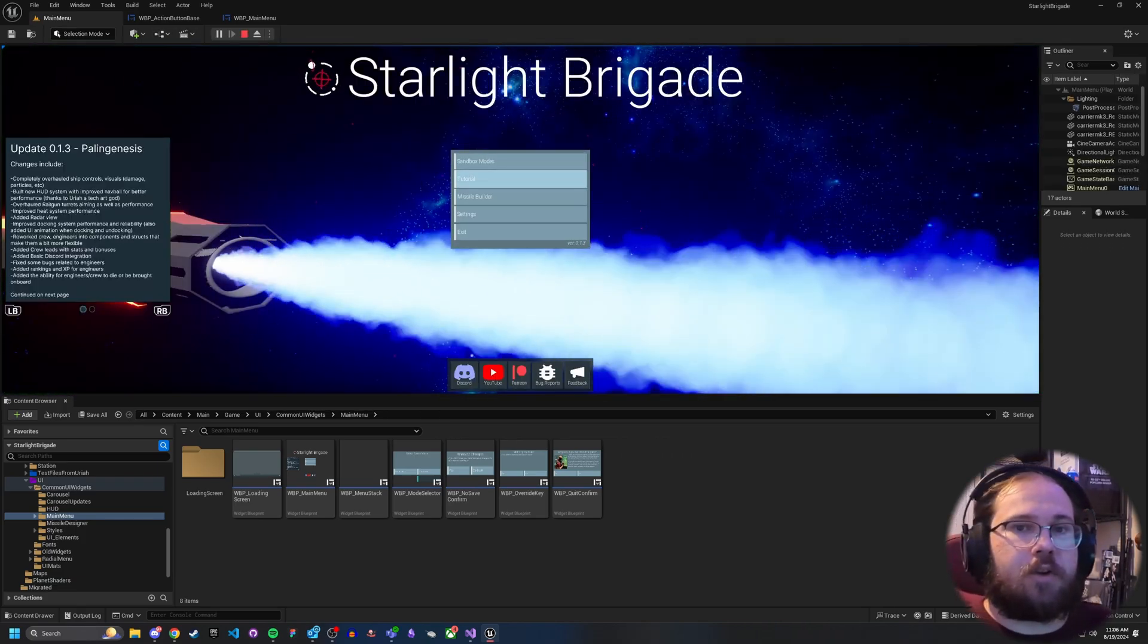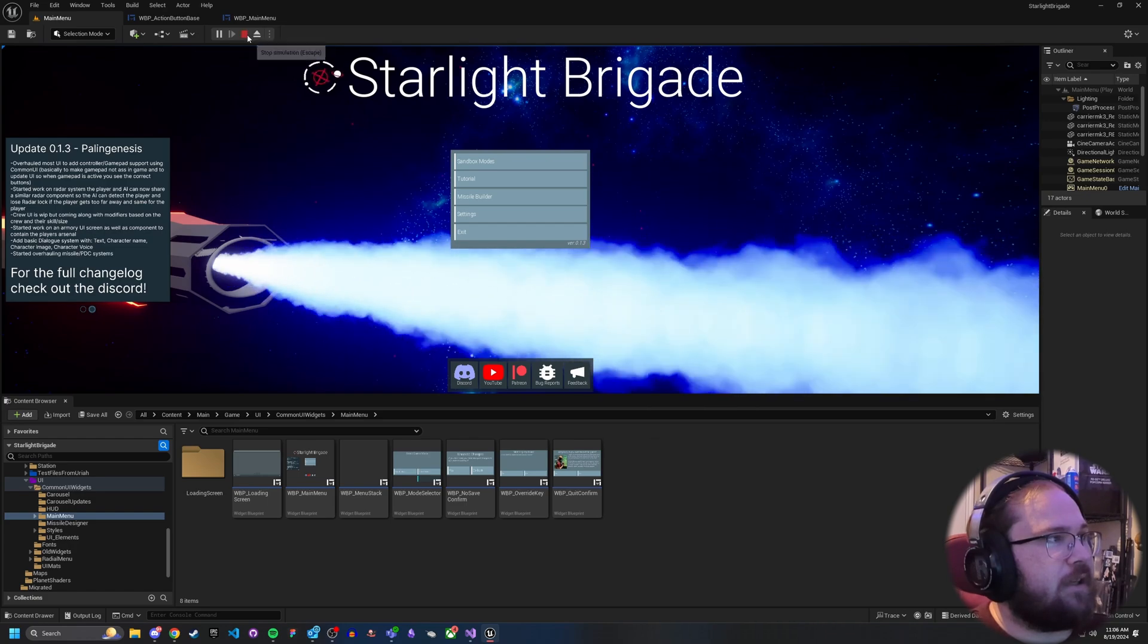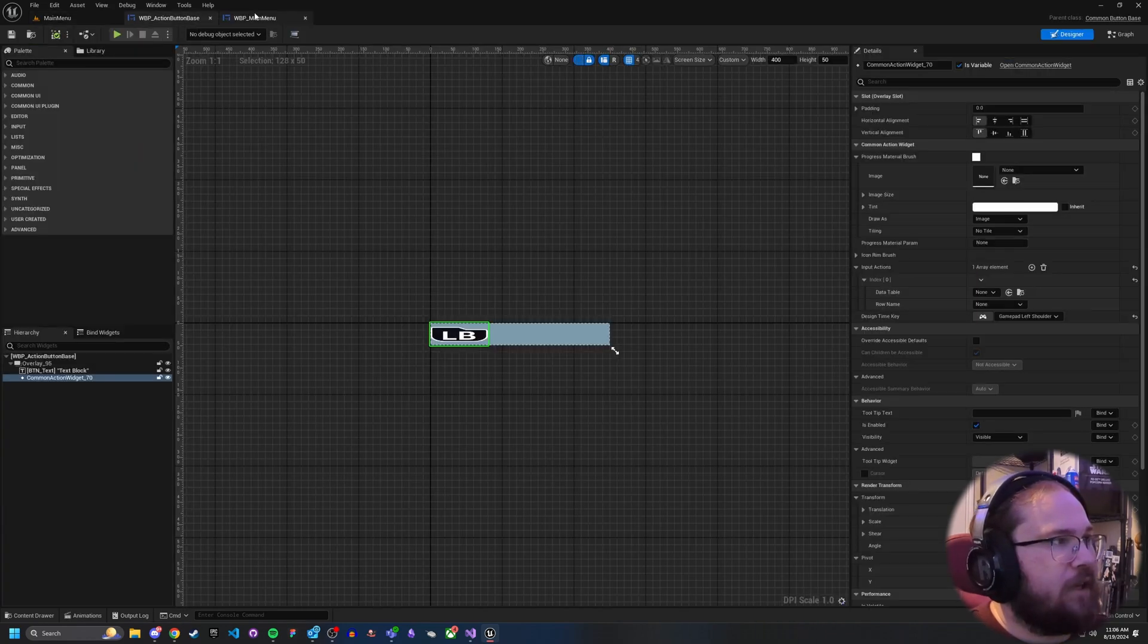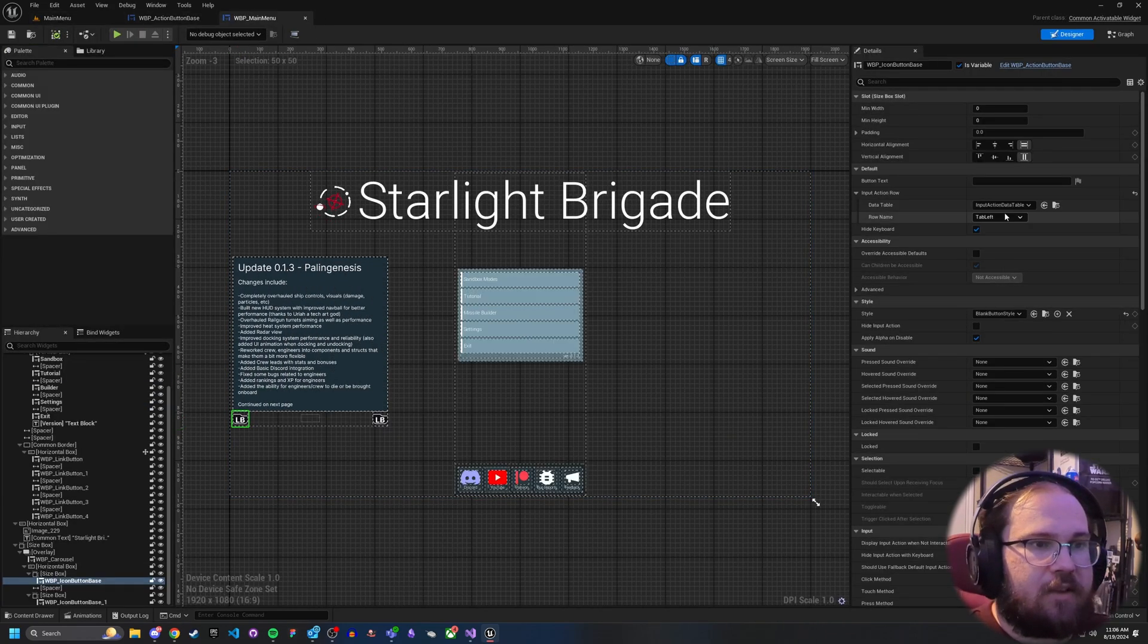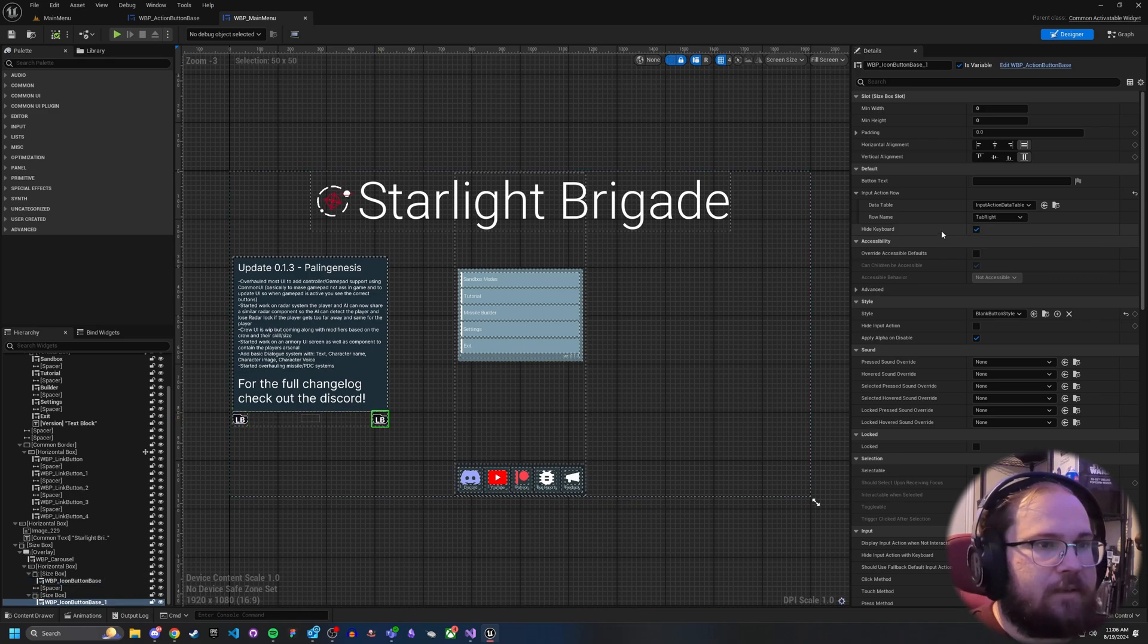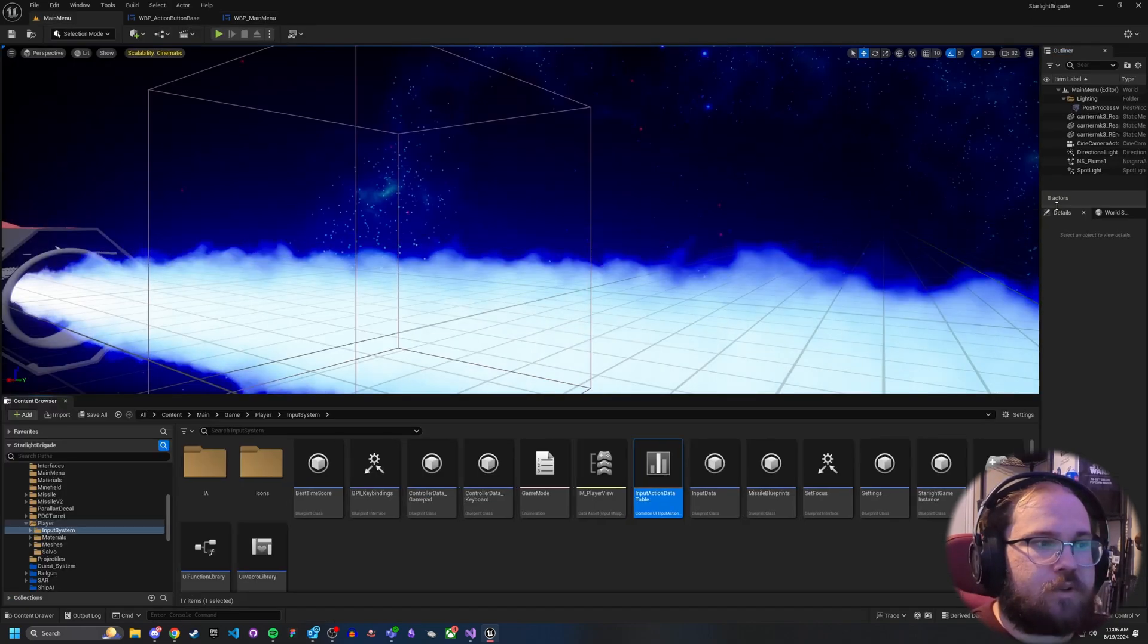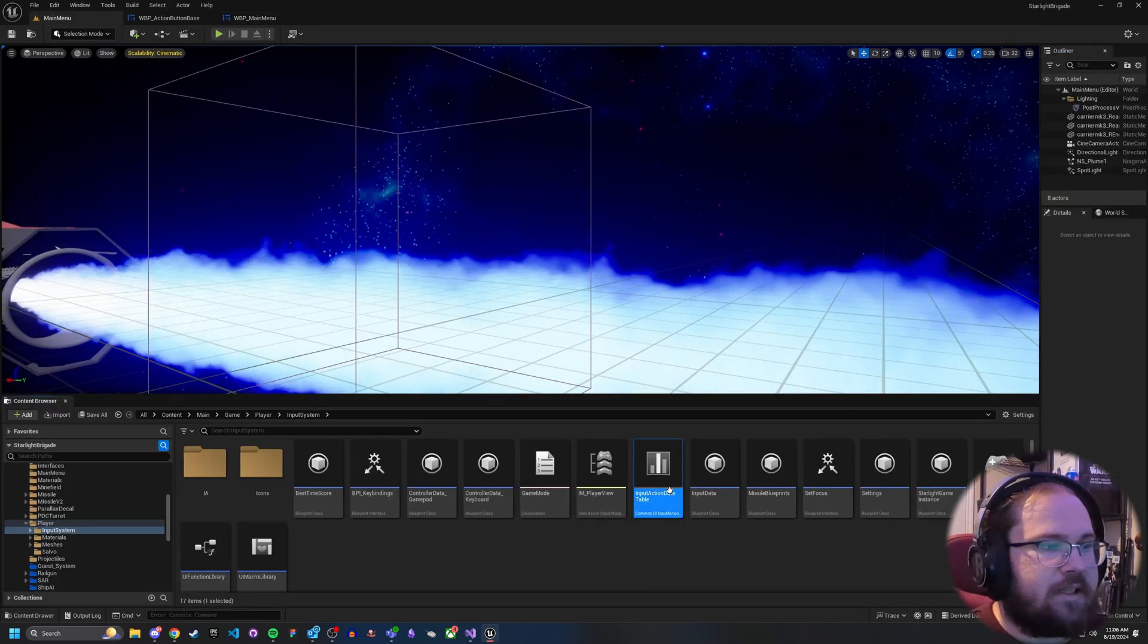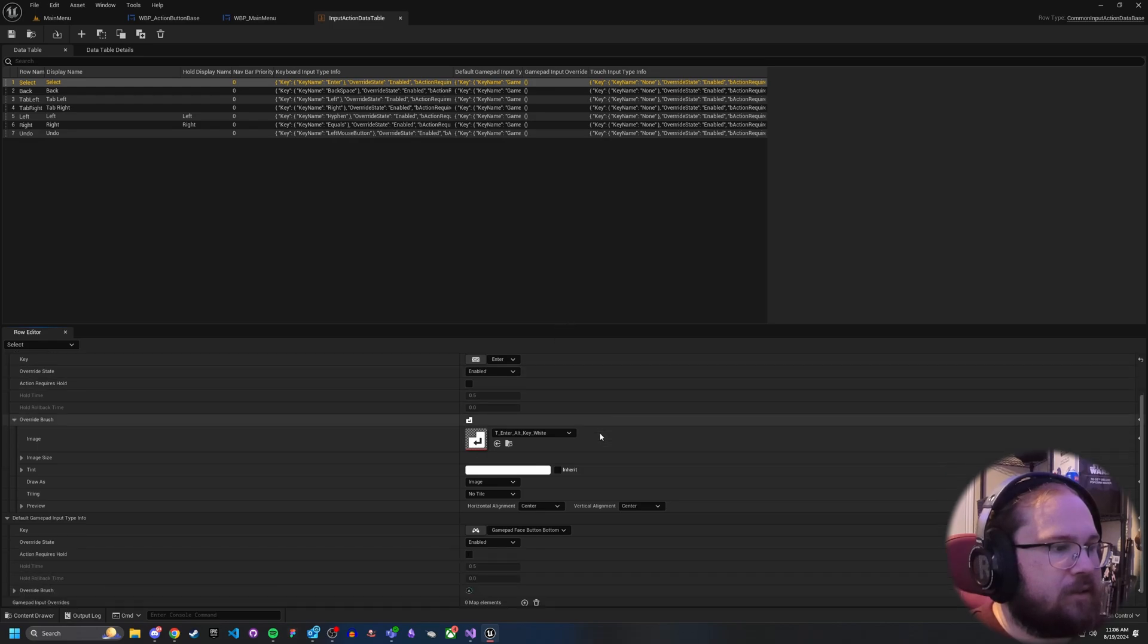It'll actually show the correct action. Since I've actually gone in, and for each of these buttons, I've set the correct row name. So tab left, tab right.